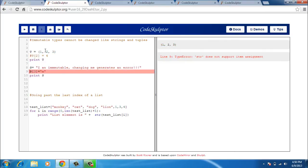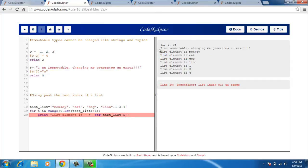So it prints the tuple. But a similar error crops up in case of a string. A string is also an immutable type and I cannot change it. So I comment this statement out too and it is going to print the string that is I am immutable changing me generates an error.